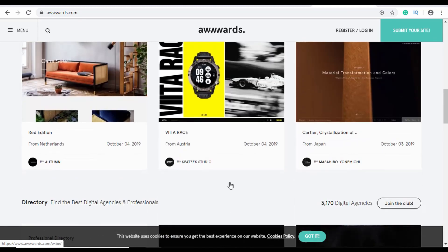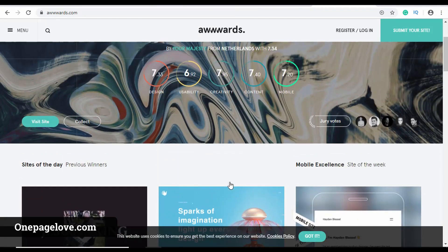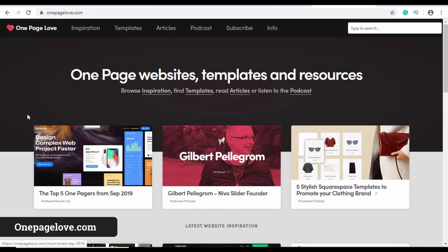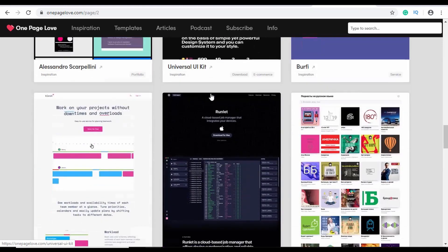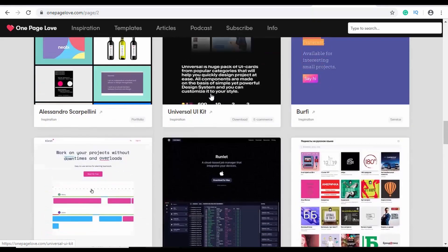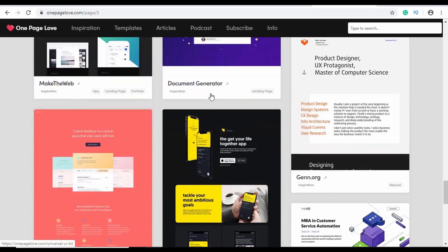These are actual websites, so you can click on the link and see the design live. Another cool website for design inspiration is called One Page Love, where you can find a lot of one-page designs — just browse through and you'll get a lot of design ideas for your website.